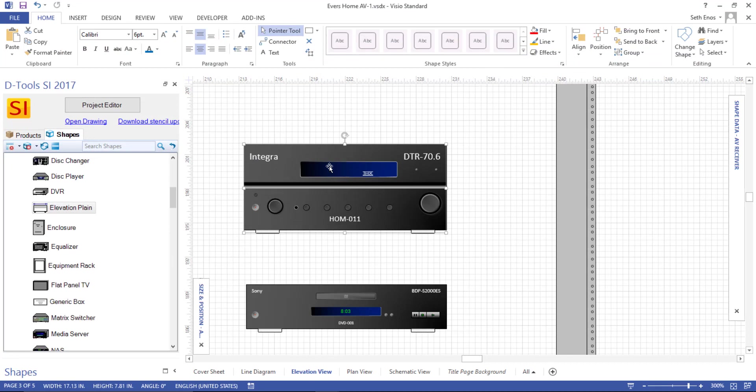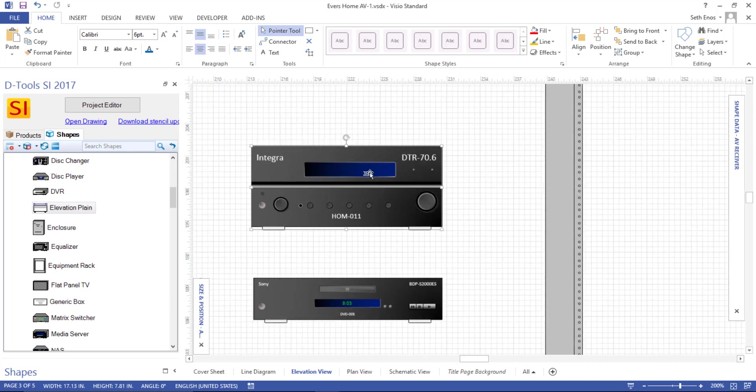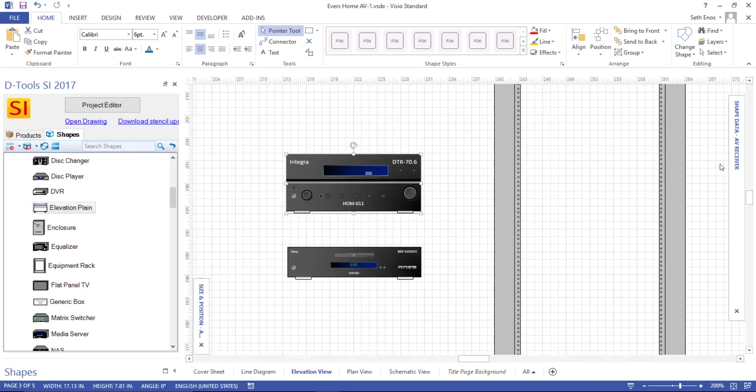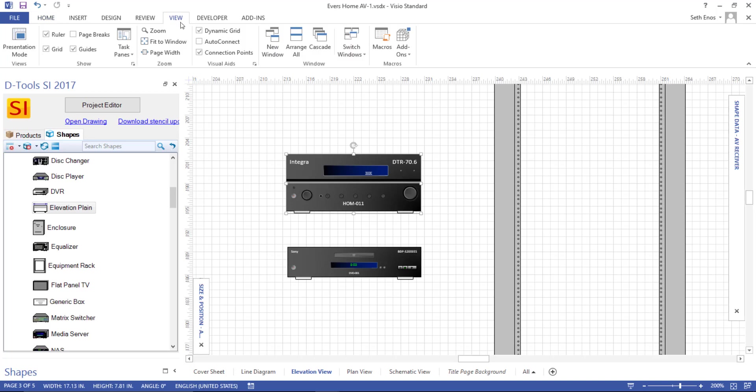You can right click to get to it or I'm going to use the Shape Data window because I'm going to change both of these shapes at the same time. And if you haven't turned on your Shape Data window yet, we do recommend doing that. It's a quite useful window. And just to get there, go to View, Task Panes, Shape Data.